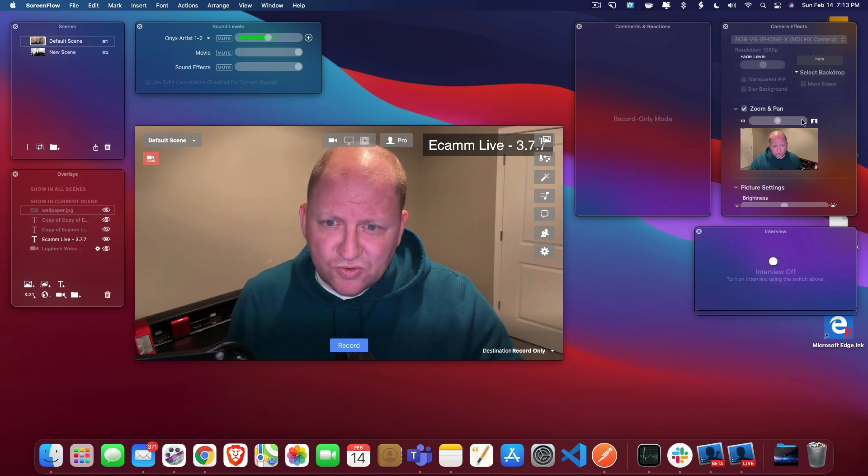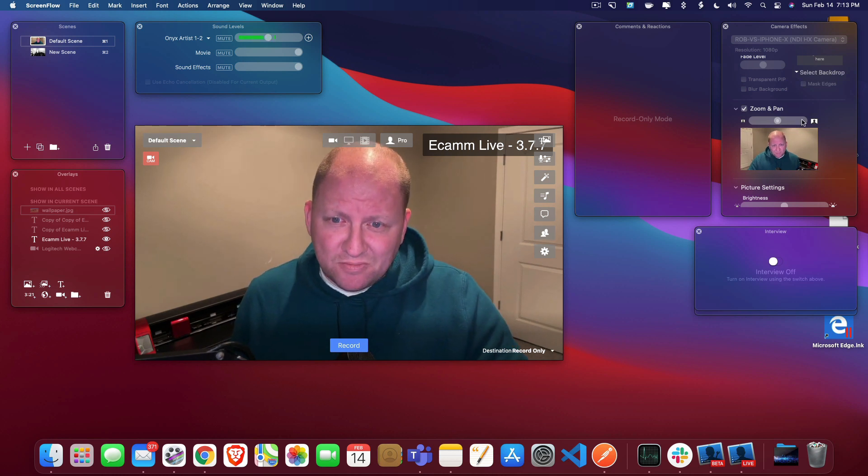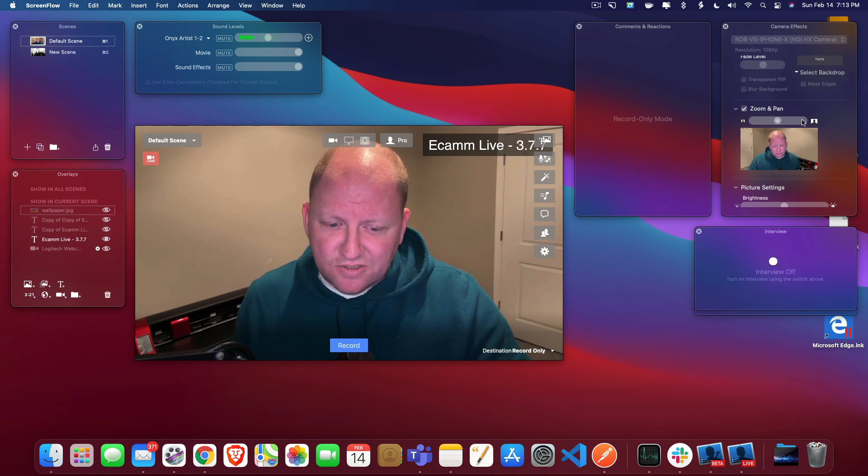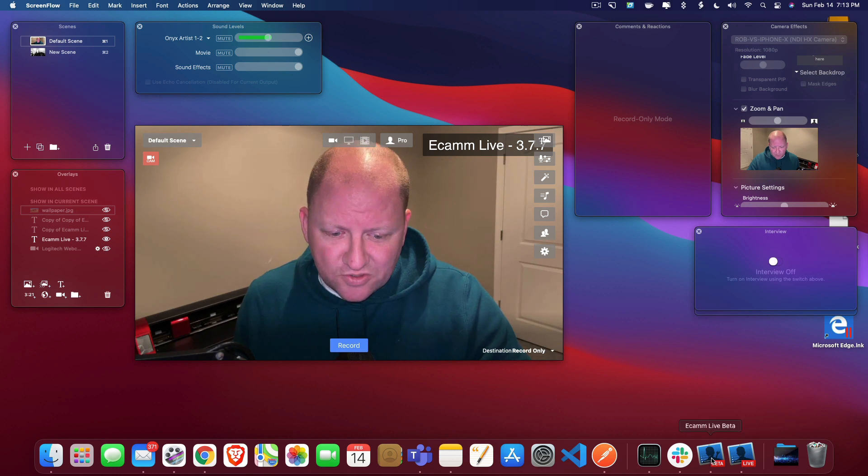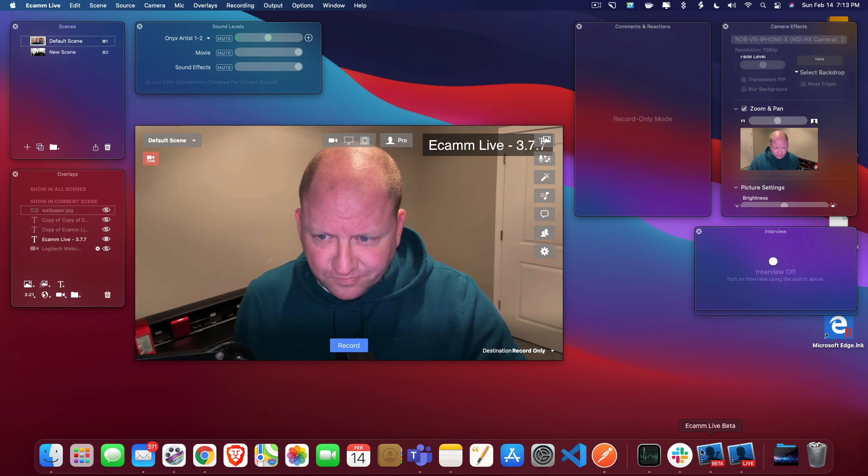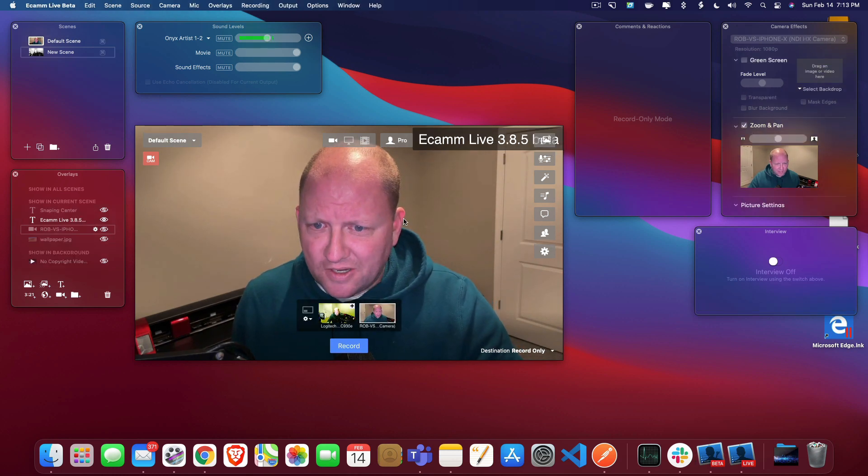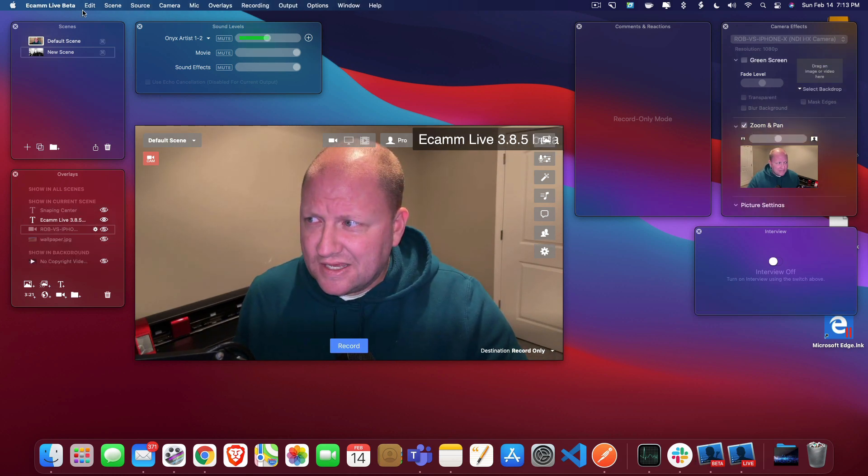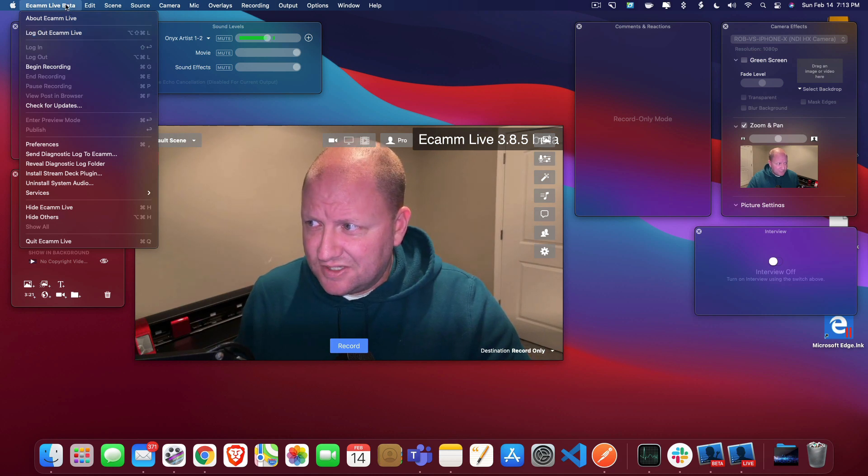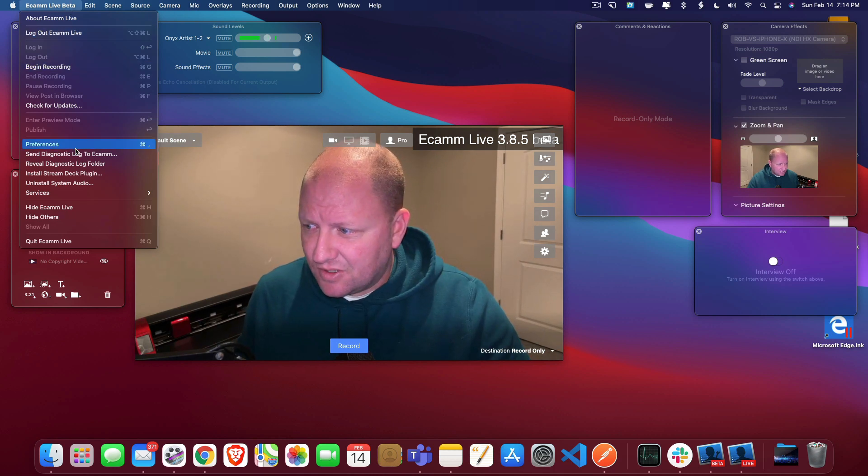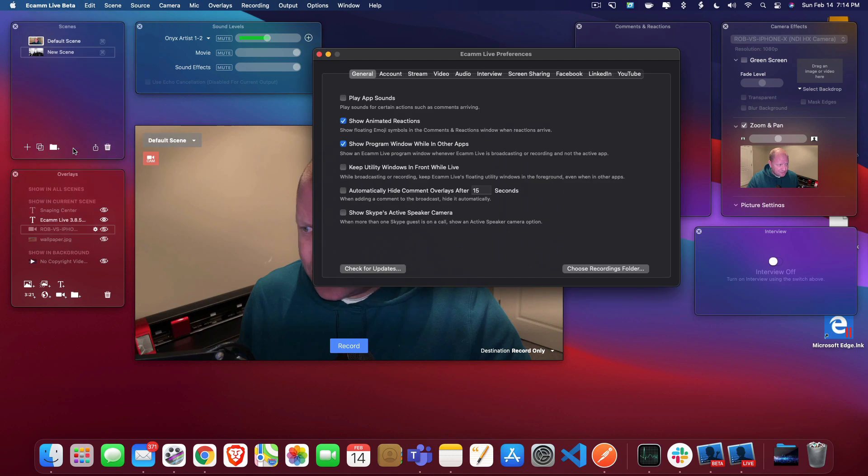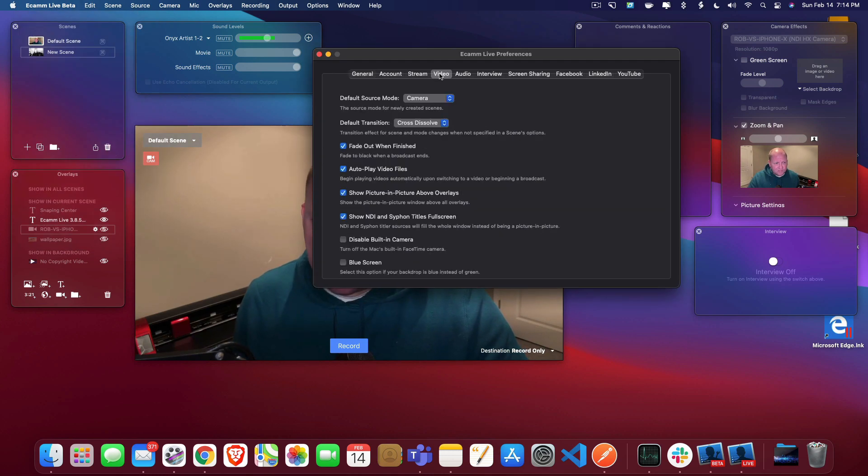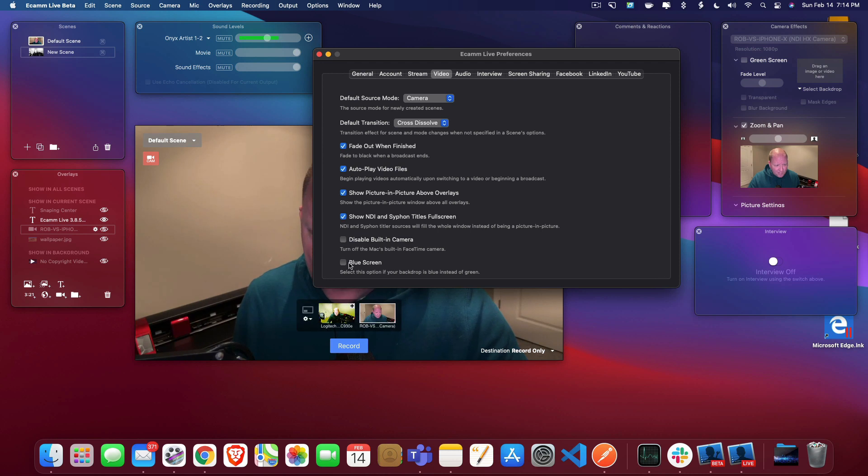So anyways, in order to enable the blue screen versus the green screen, I'm going to go into the beta and open that up here. And I'm going to go to the preferences. So I'm going to go up here to the Ecamm Live beta, go all the way down to the preferences. And we can see over here in the video, if we go all the way to the bottom, we now have the option for blue screen.